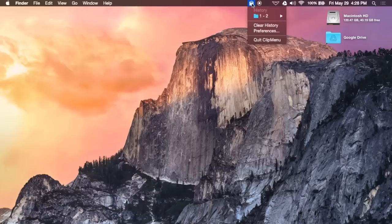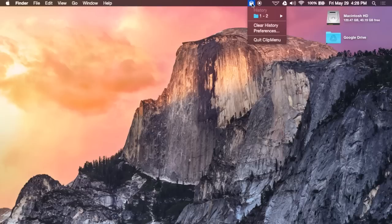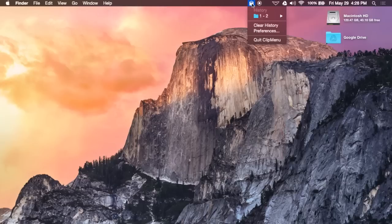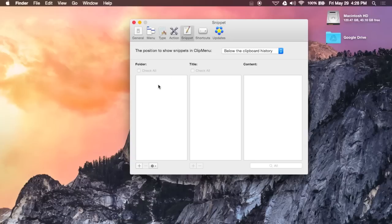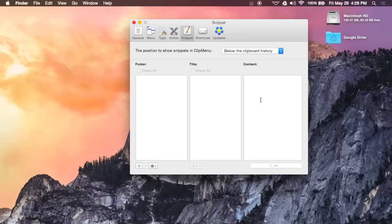Also included in Clip Menu is an option to create a snippet menu, which will allow you to create custom text phrases that you could always copy and paste, something like your email address or your actual home address to make it easier to fill out applications or send off emails. To do that, all you have to go to is the Preferences menu, hit Snippet, then create a different folder, a title for the snippet, and then the actual content of the snippet as well.